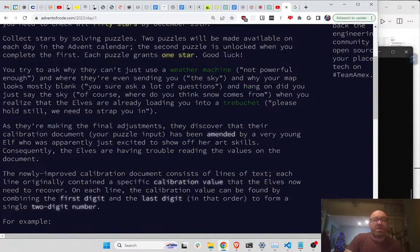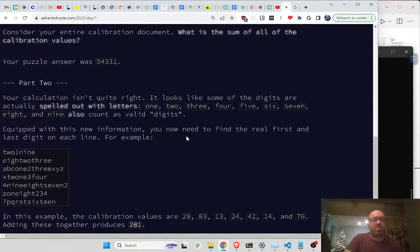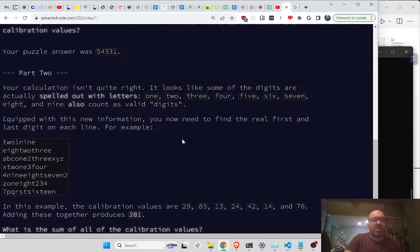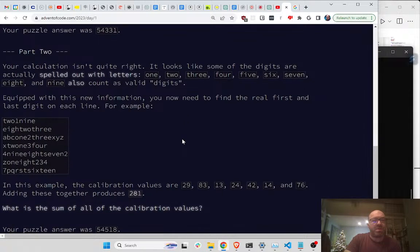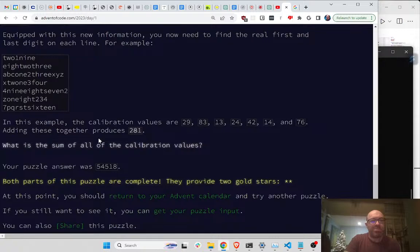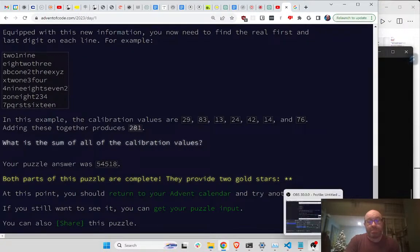Let me see how they actually set that up. Let's look at that with letters - find the real first and last digit. Probably they don't have any of those overlapping cases. Oh, they do have one. Well, that's that. Guess I'll be back tomorrow. Thank you.